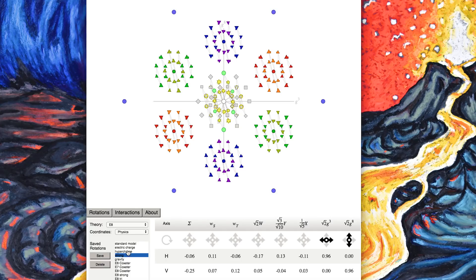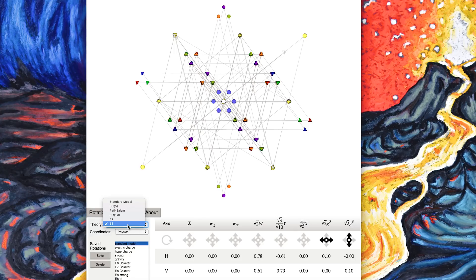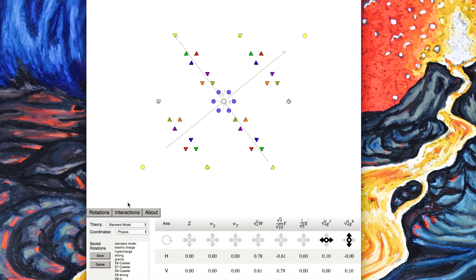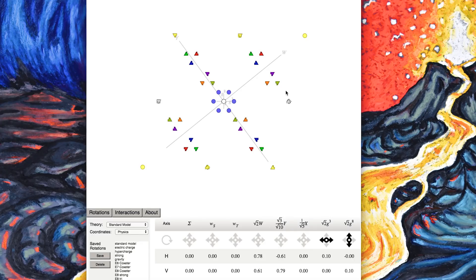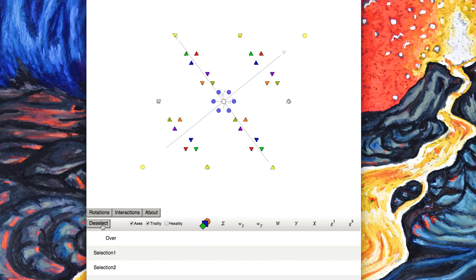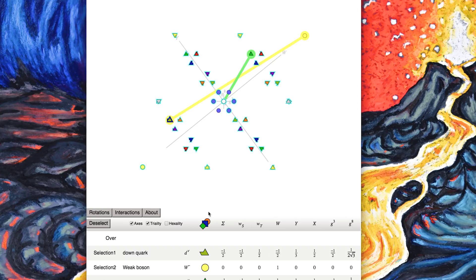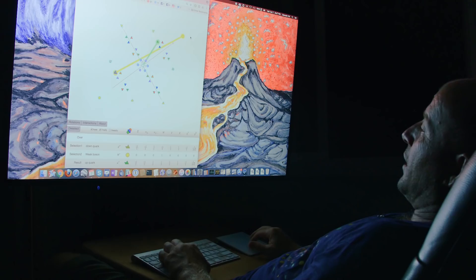We can look at the whole standard model, we can get rid of the rest of the E8 ones and just focus in on the known standard model particles with one generation of fermions. And this is how you can see how the weak bosons can interact. So you can see a down particle interacting with a W minus to give an upquark. Okay, so that's a typical weak interaction.